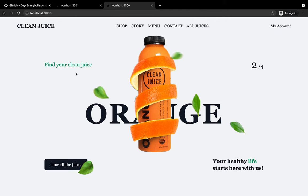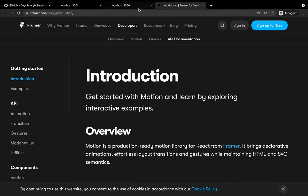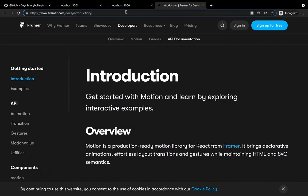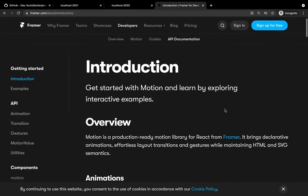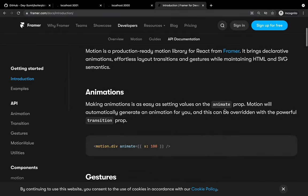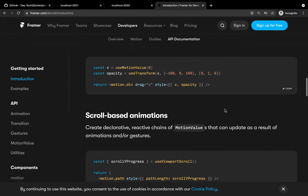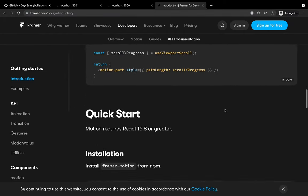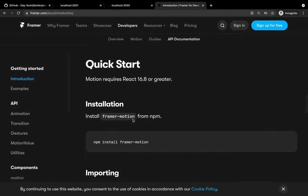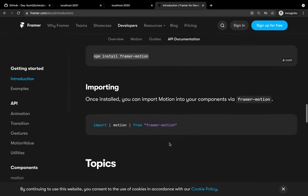Now it's time to add the animation. Let's go to the FramerMotion documentation. Please read the documentation — scroll down, go to getting started, here's the quick start. First of all, I need to install the FramerMotion library.